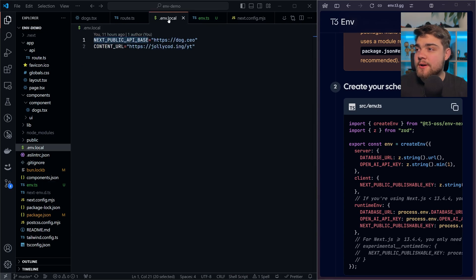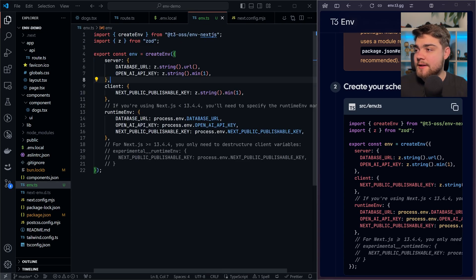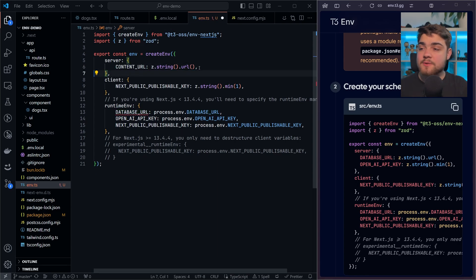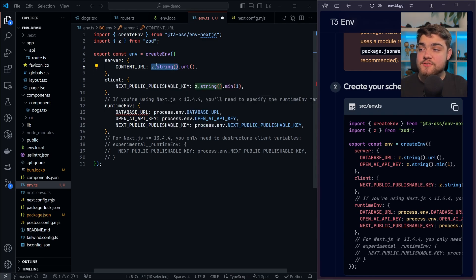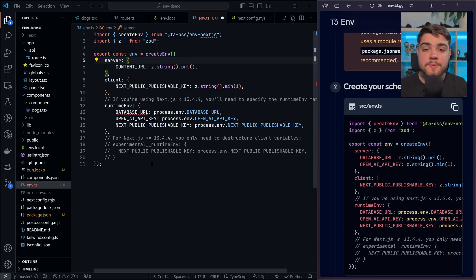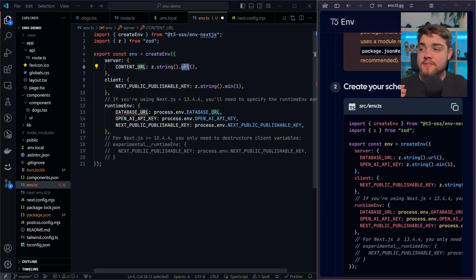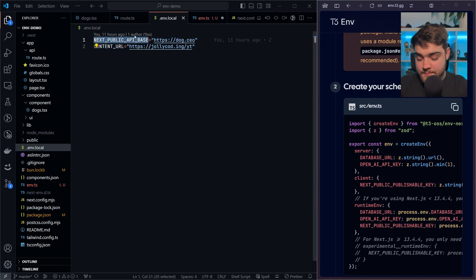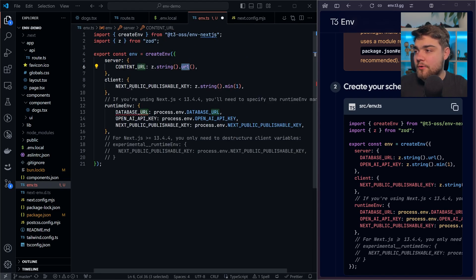On the server, let's go ahead and add ours. We've got that CONTENT_URL and it's going to be a Zod string URL. Every environment variable is going to come through as a string, and I'll show you later how you can coerce this into a number or different types to make sure you're checking the correct type. Zod actually has its own validation to make sure you're passing through a URL. Let's do the same for NEXT_PUBLIC_API_BASE, putting that on the client side as it's the NEXT_PUBLIC version, and changing the validation to URL as well.